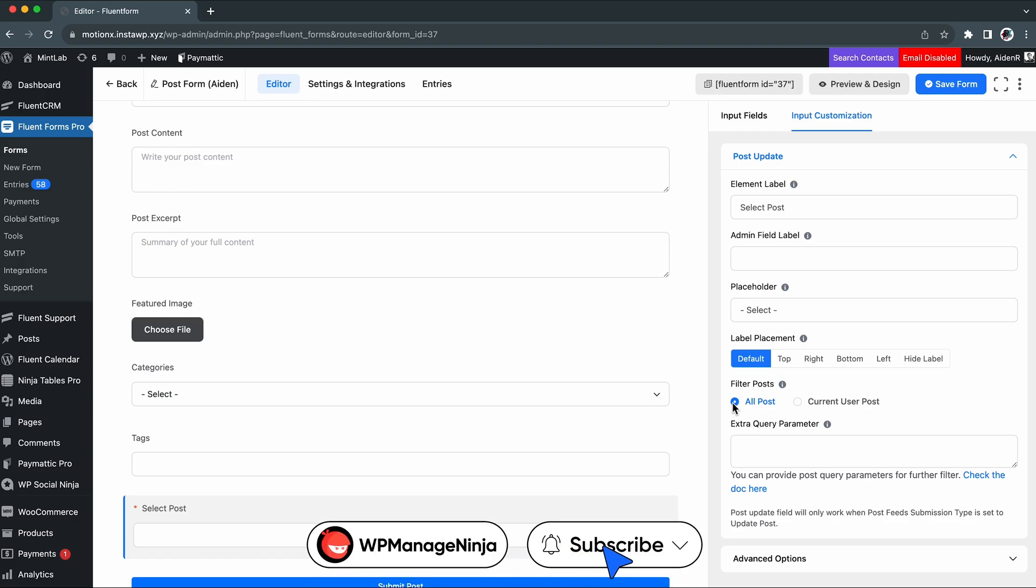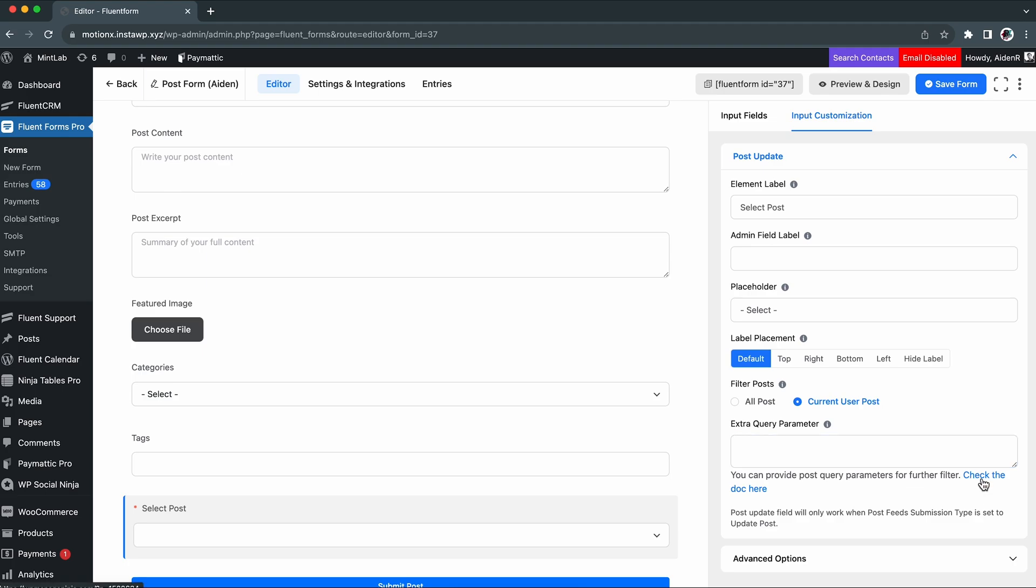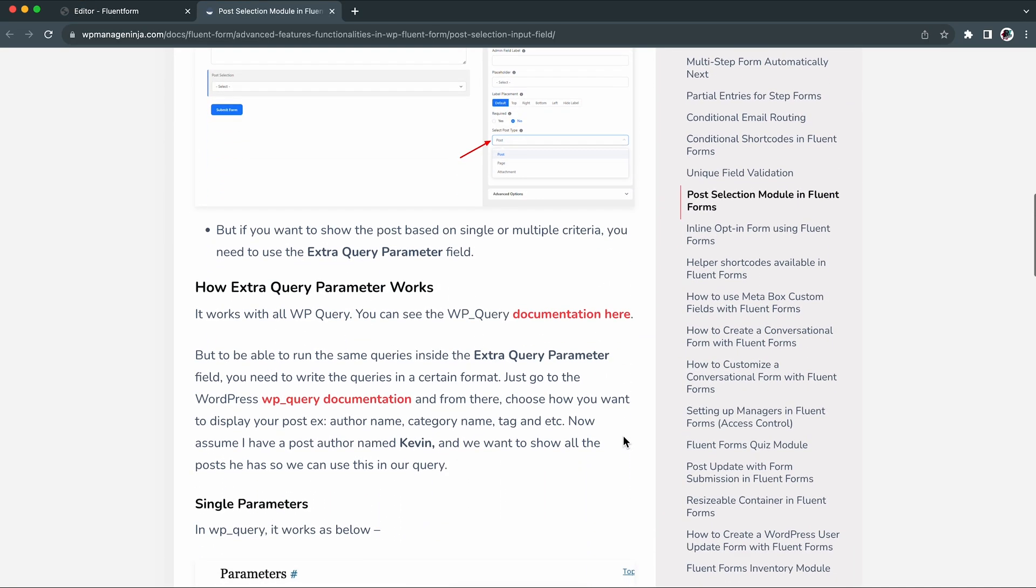On the other hand, if you choose to go with the current user post, the user can update only his posts. And using the extra query parameter, you can specify the post you want to show your users. Documentation is also attached there. You can check it for more details.